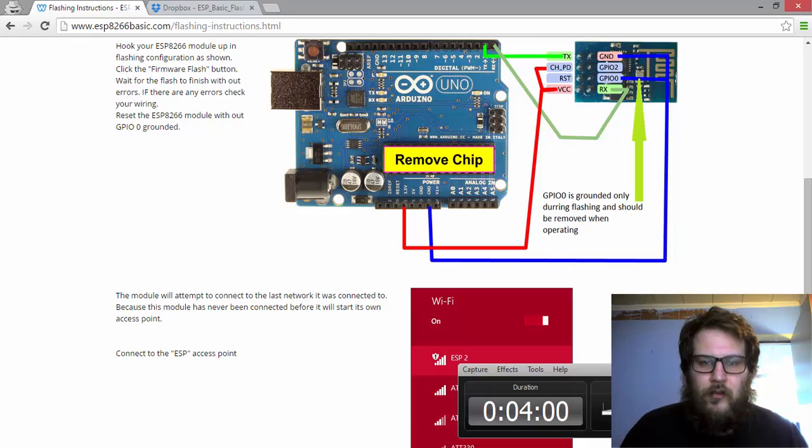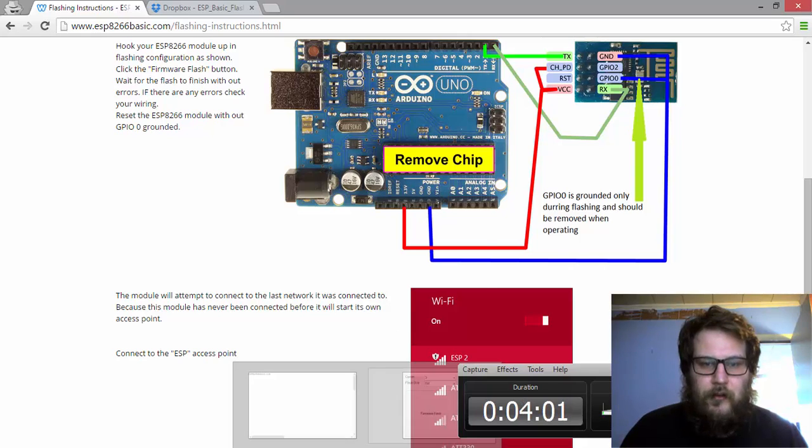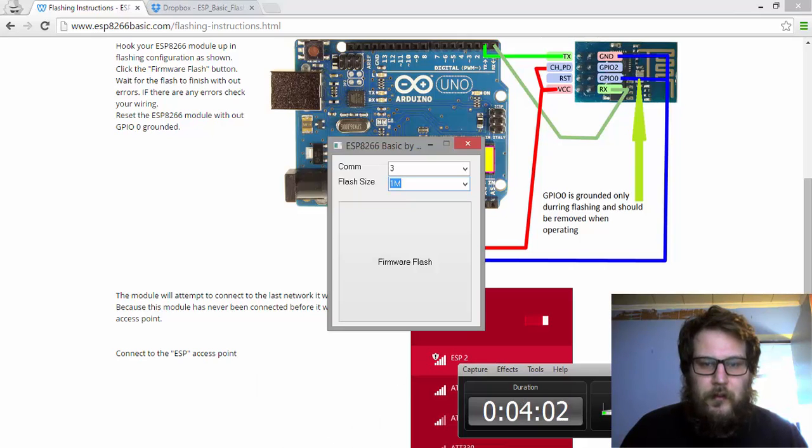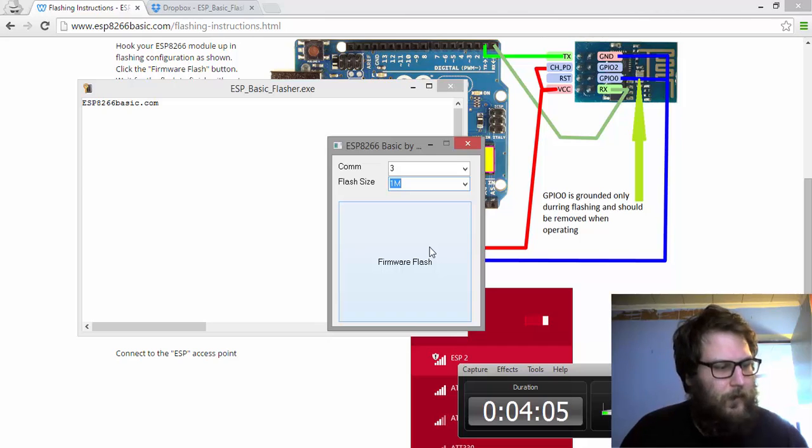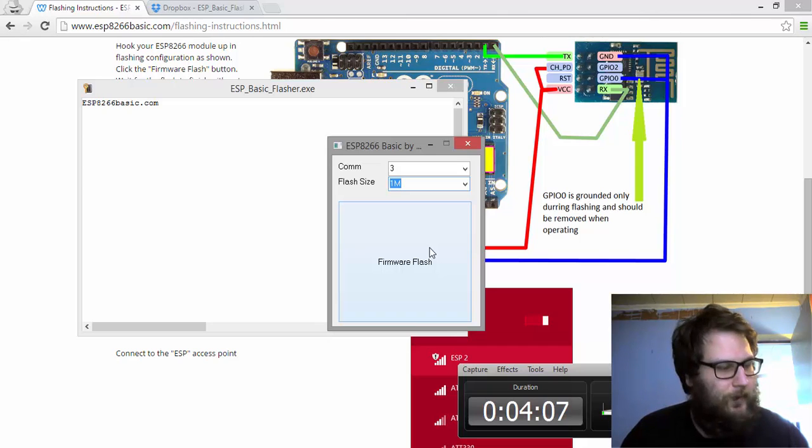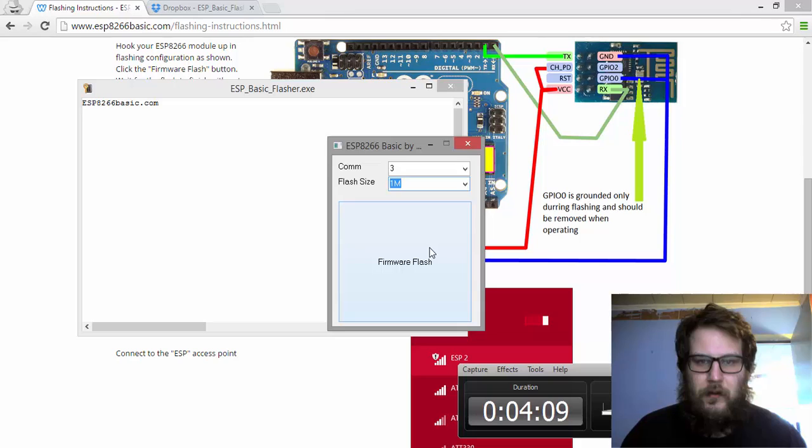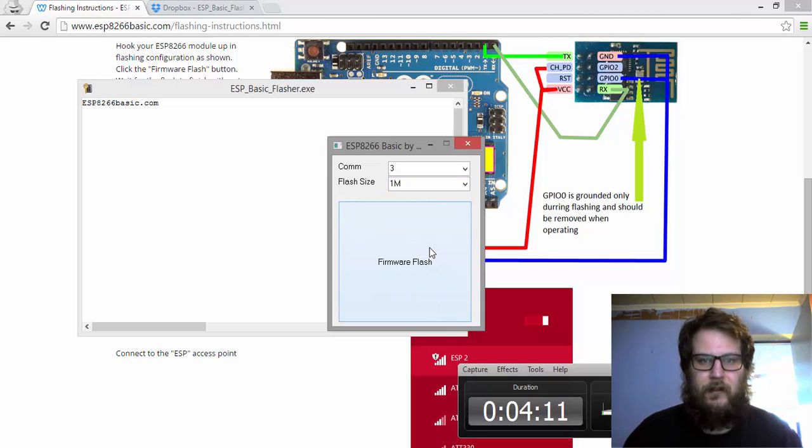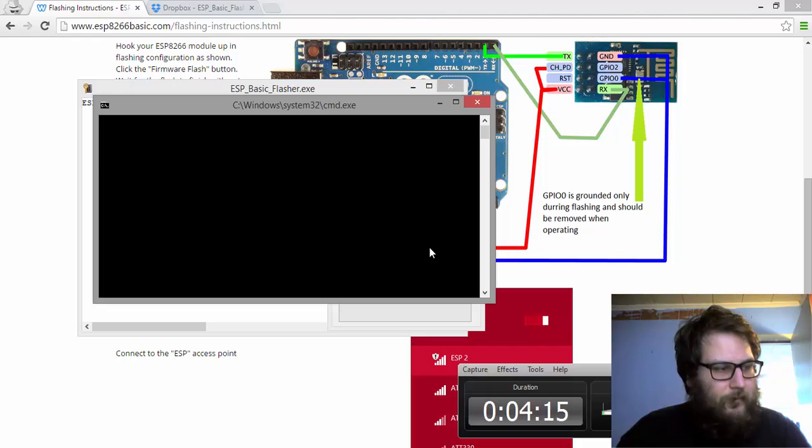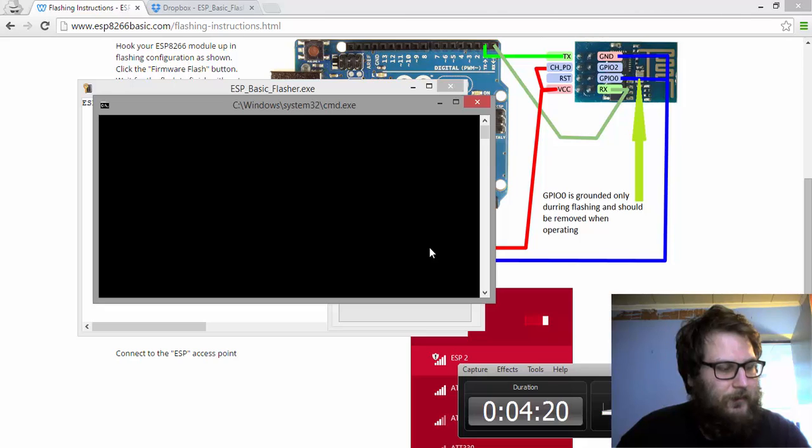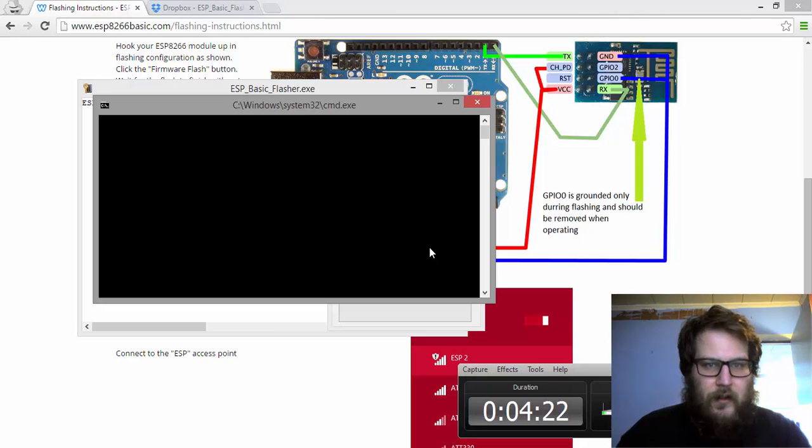So what I'm going to do now is come back over here and turn my module on. Make sure it's in flashing mode and firmware flash. Hit the button. Give it a second. It's going to attempt to upload the code. You're going to see the lights flash. It's going to upload.